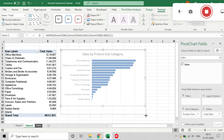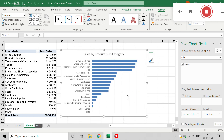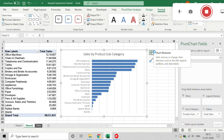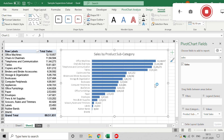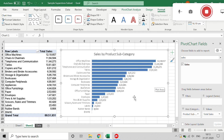I'll expand the chart area so we can see it clearly. To add value labels, click the plus sign button and select Data Labels. I'll also expand the chart area further and remove the gridlines to see the chart more clearly. And that's it — we can see a clean, nice-looking bar chart with the table. I hope you enjoy this video, thanks everyone.